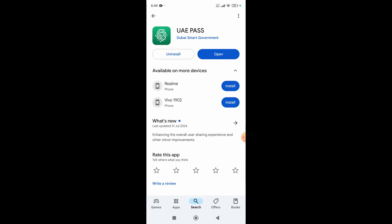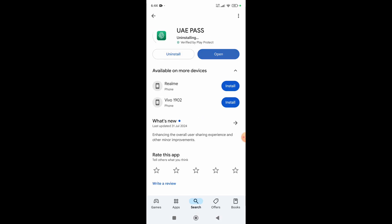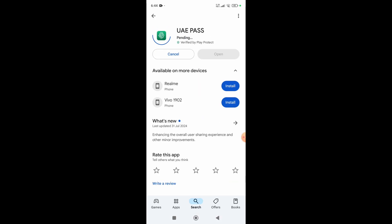If you are still facing an issue, simply uninstall it and install it again. This will fix all the problems you had with the UAE Pass app. That's it for this video.